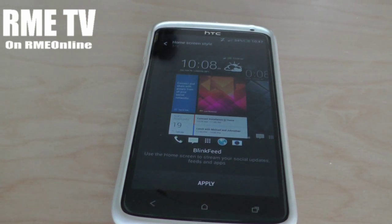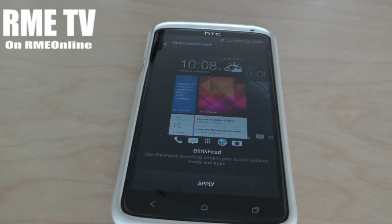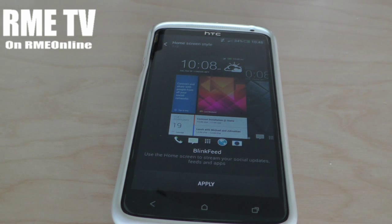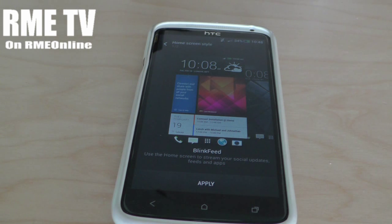Now I'm not going to activate it because I particularly don't want BlinkFeed at the moment, but it's a great thing if you do want it — it's a great way to freshen up your phone if you've had it for a long time. Get BlinkFeed!